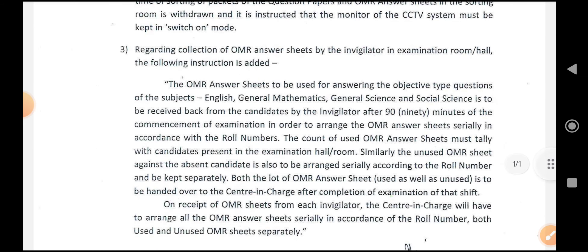The OMR answer sheets used for answering objective type questions of English, General Mathematics, General Science, and Social Science are to be received back from the candidates by the invigilator after 90 minutes of the commencement of the examination, in order to arrange the OMR answer sheets thoroughly in accordance with the roll numbers.